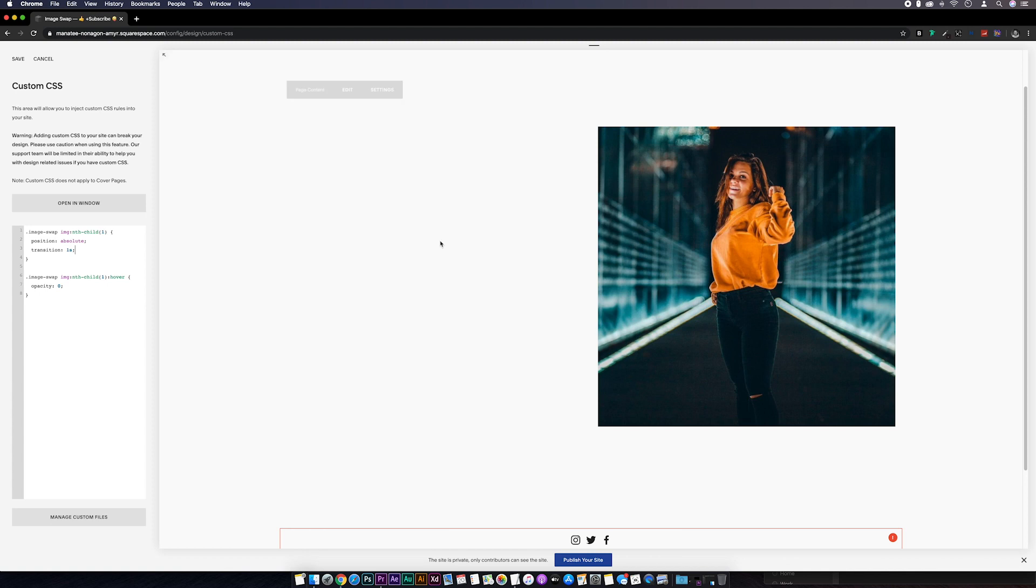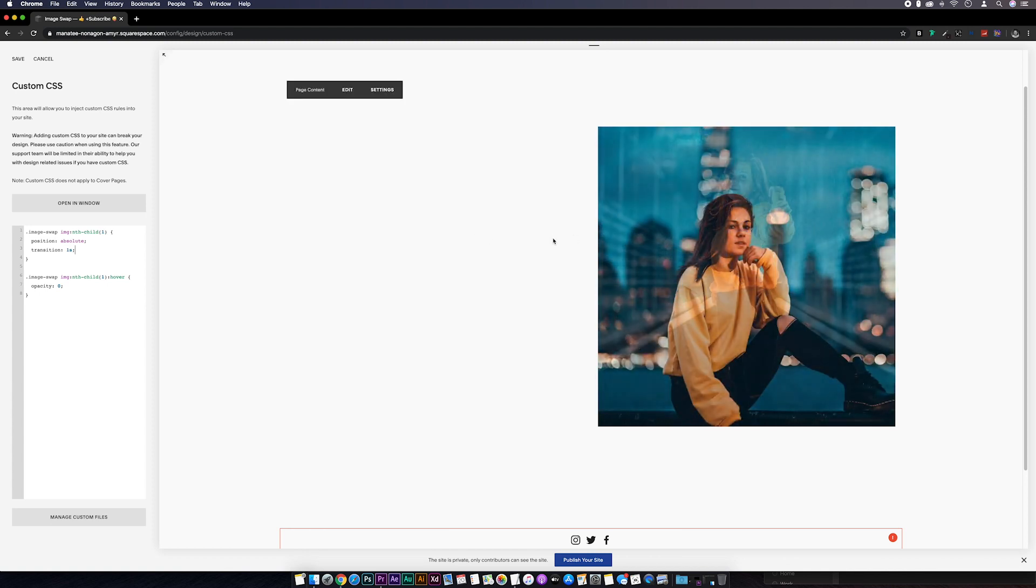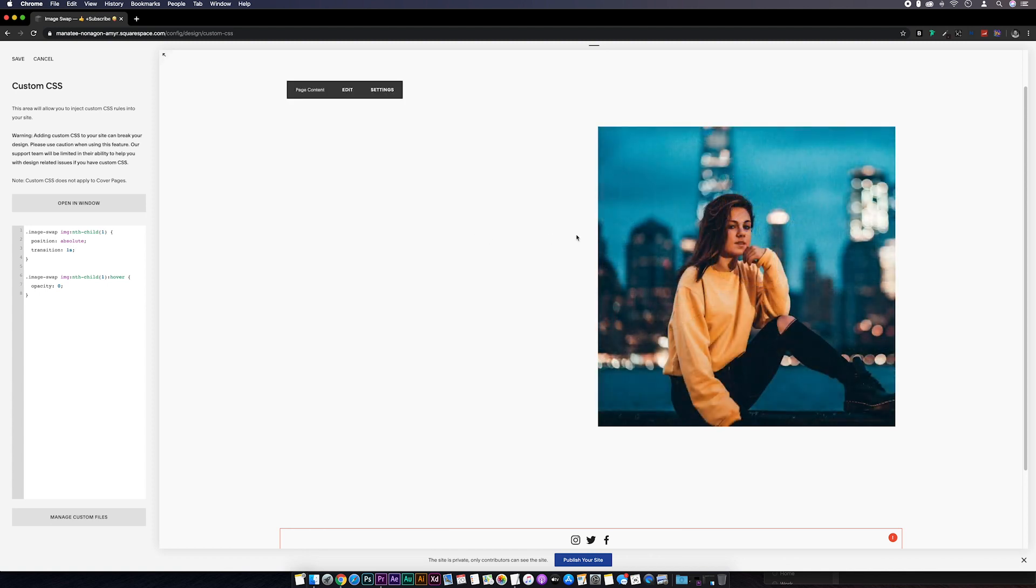You can see that the transition is a lot smoother now. You can also change this transition speed to whatever you want. We can speed it up by changing it from 1s to say 0.5s.